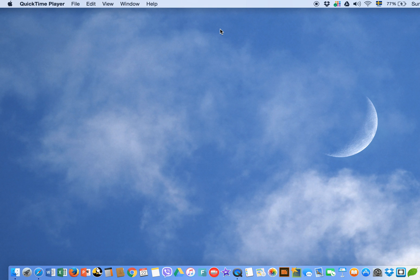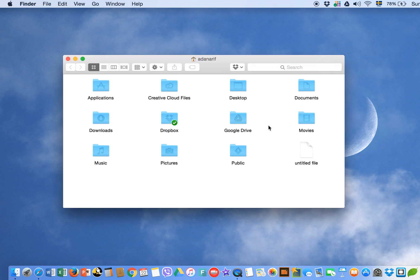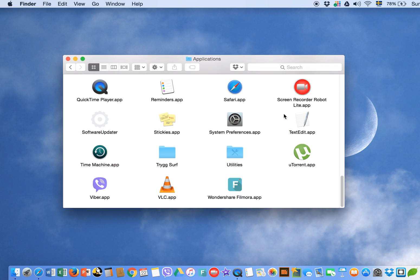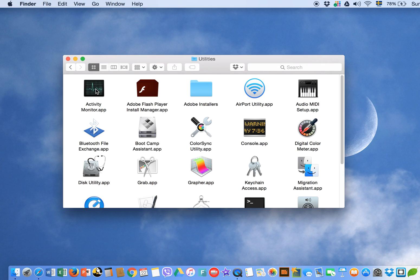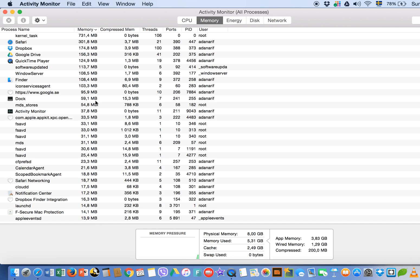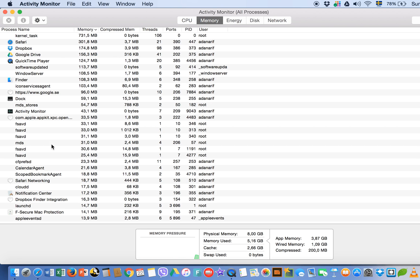Reason number four: there are a lot of applications running in real time while you use your MacBook. To see them, go to Finder, find the Applications folder, then open the Utilities folder, and click on Activity Monitor. Here you will see a lot of activity — a number of apps that may be unnecessary.